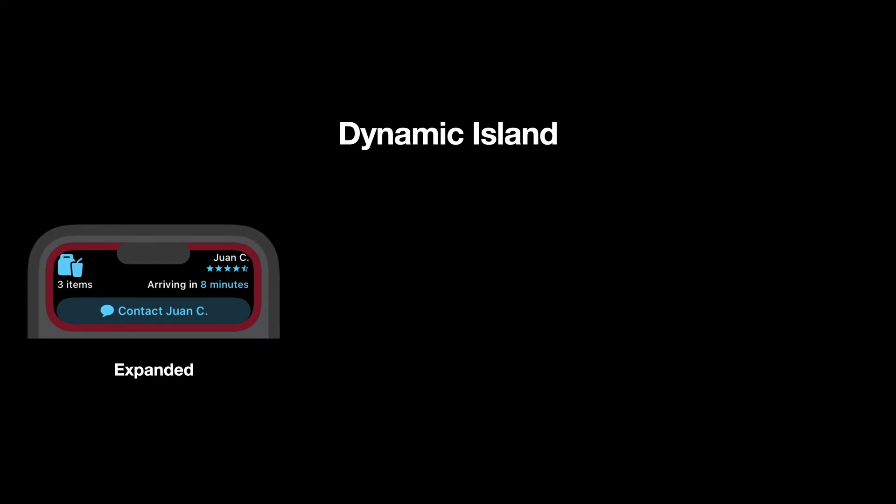Then the dynamic island expanded state is used when your live activity is running and you press on the dynamic island. Then you will see the expanded version of the activity. In terms of design, this state requires defining the five regions of the expanded state, but we will come back to this when implementing the live activity.